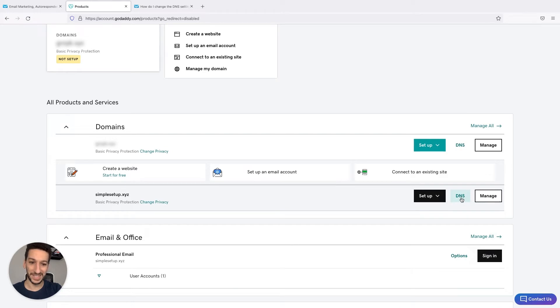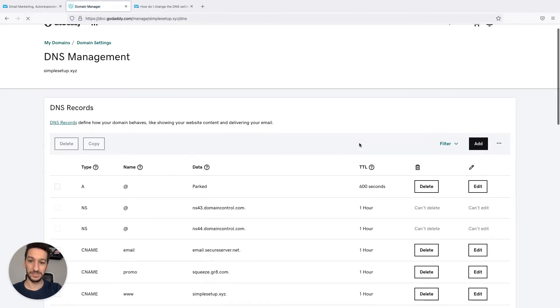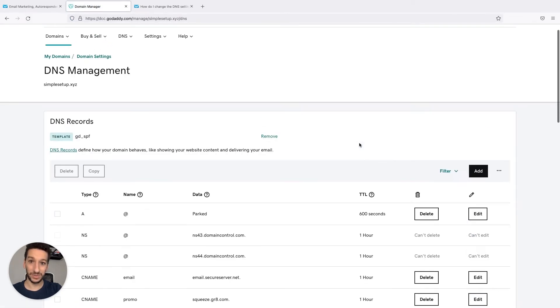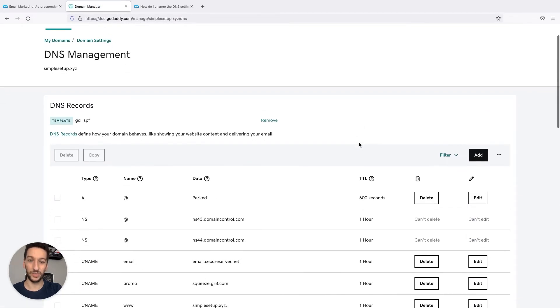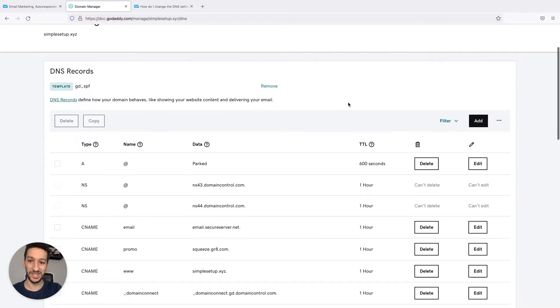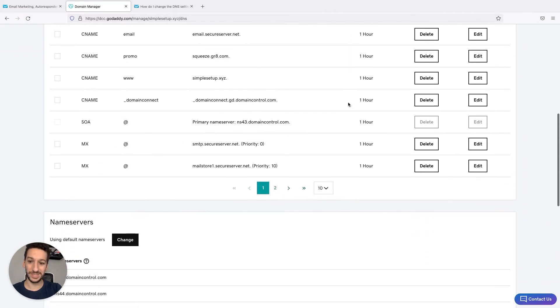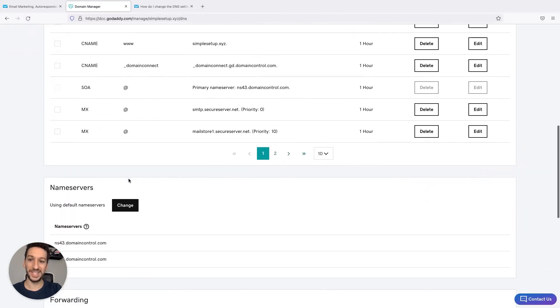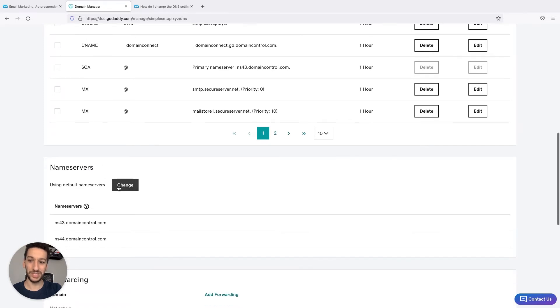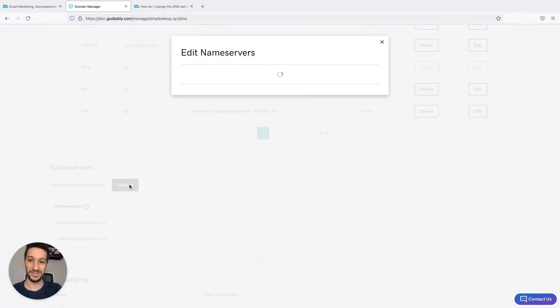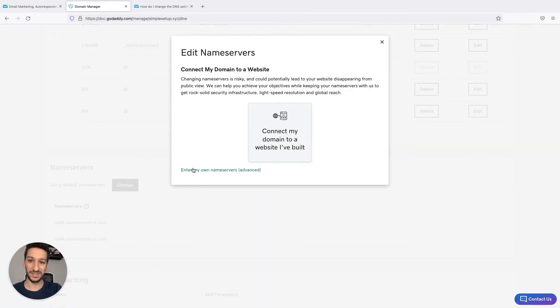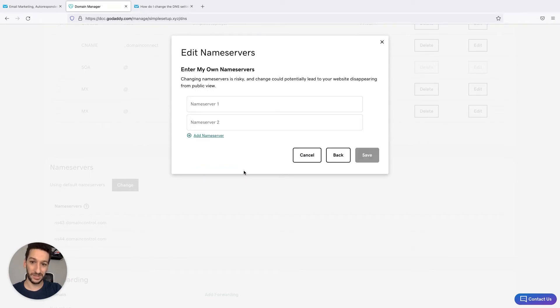Click on DNS and now when we are here where you can manage the DNS settings, we will scroll to the bottom and you will see name servers. This is what we need to change. Let's go here, click to change, enter my own name servers here, and now we have to add them.